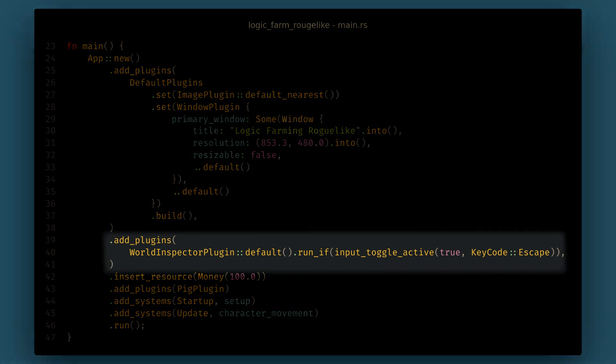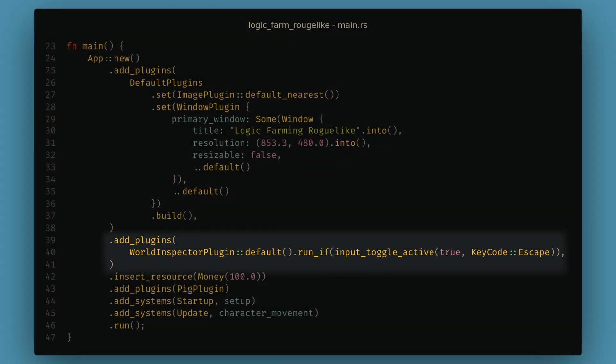Now in main, we can add the world inspector plugin. The inspector also supports run conditions, which are something that we'll cover in more detail in a future video. For now, run conditions just allow us to say if a system should even run, and are a nice way of breaking our game out into various modes. Here I only want to run the inspector systems on a toggle when I press the escape key.